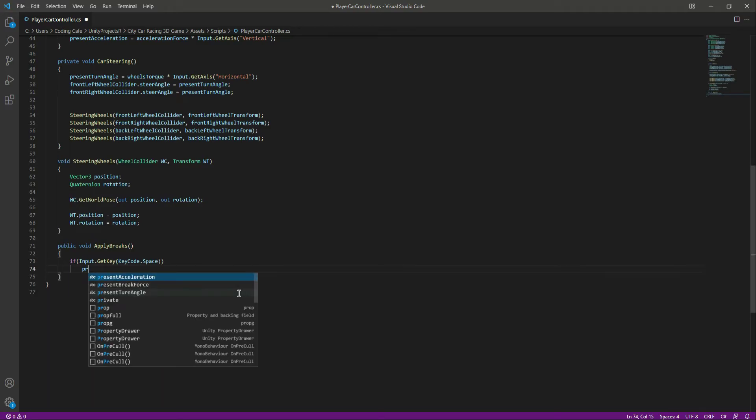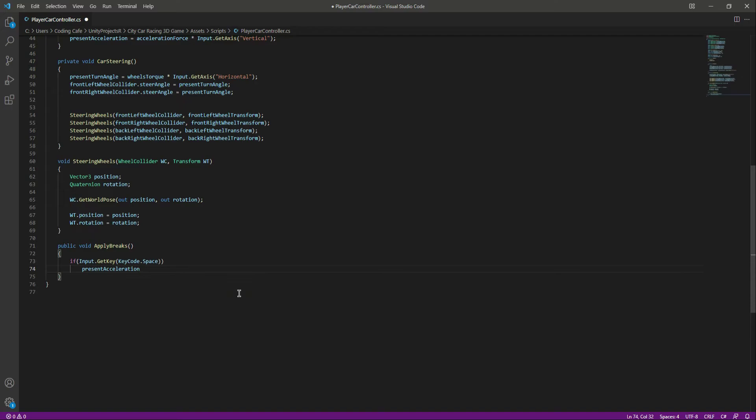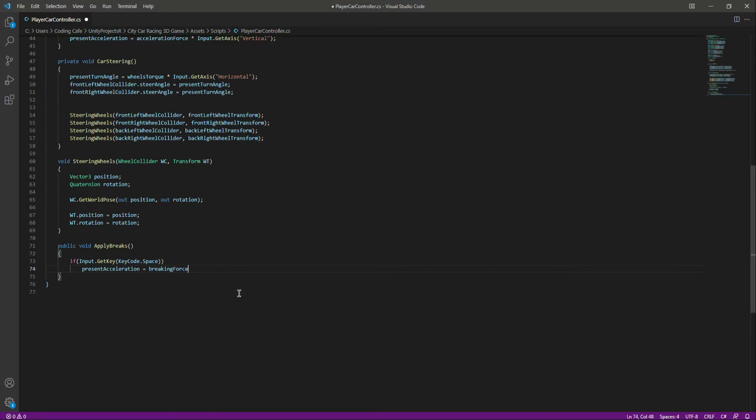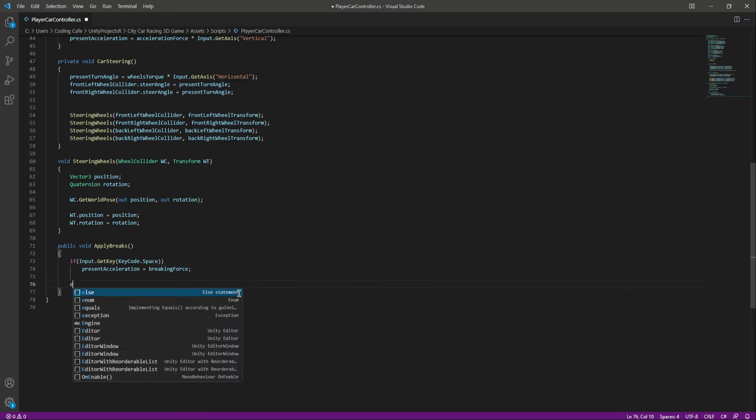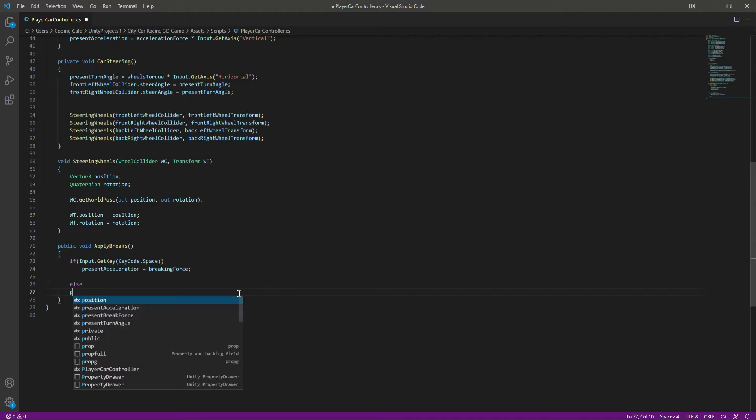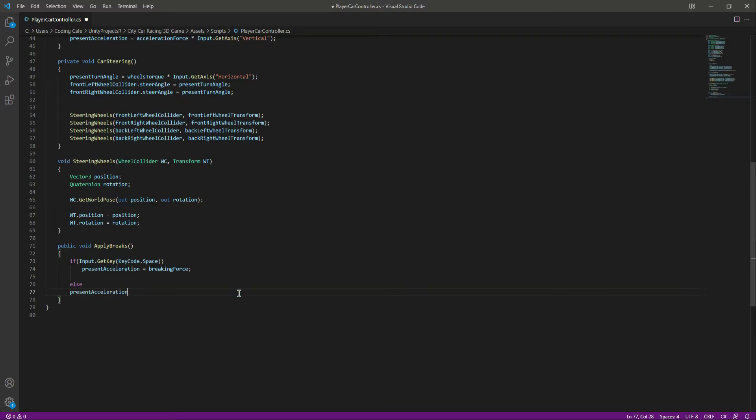Then we will set the present acceleration to the braking force. Else, the present acceleration will be equals to zero F. And when we apply the brakes, we want all four of the player car wheels to be stopped.